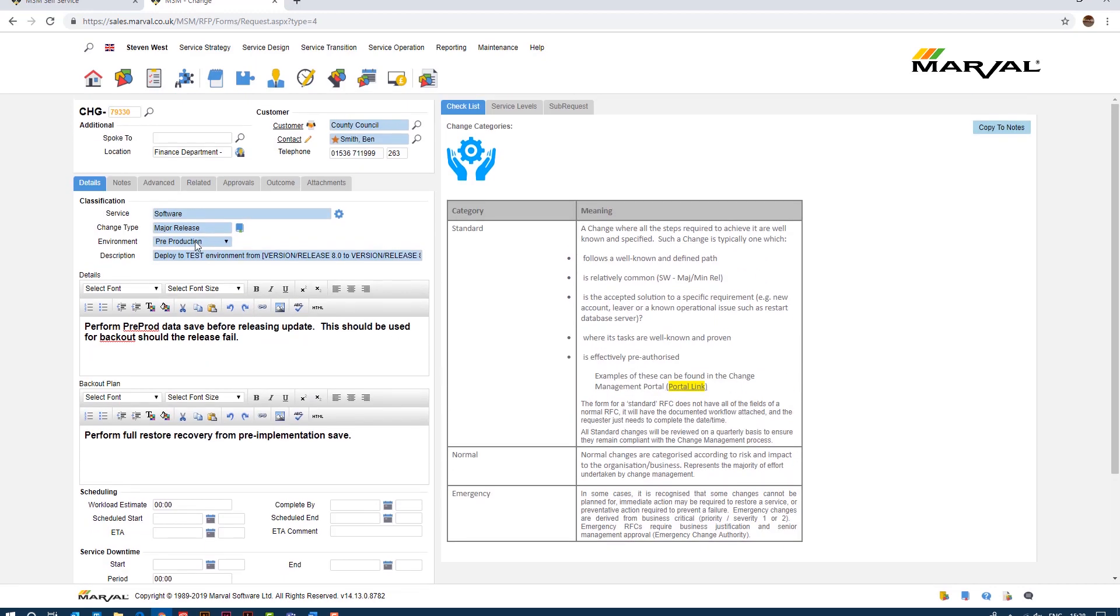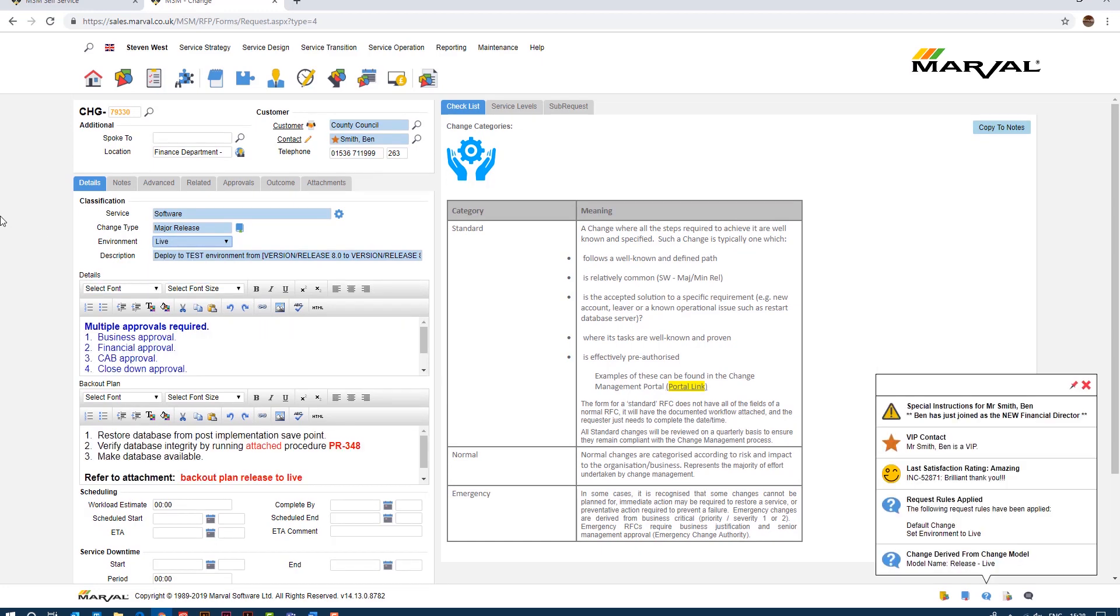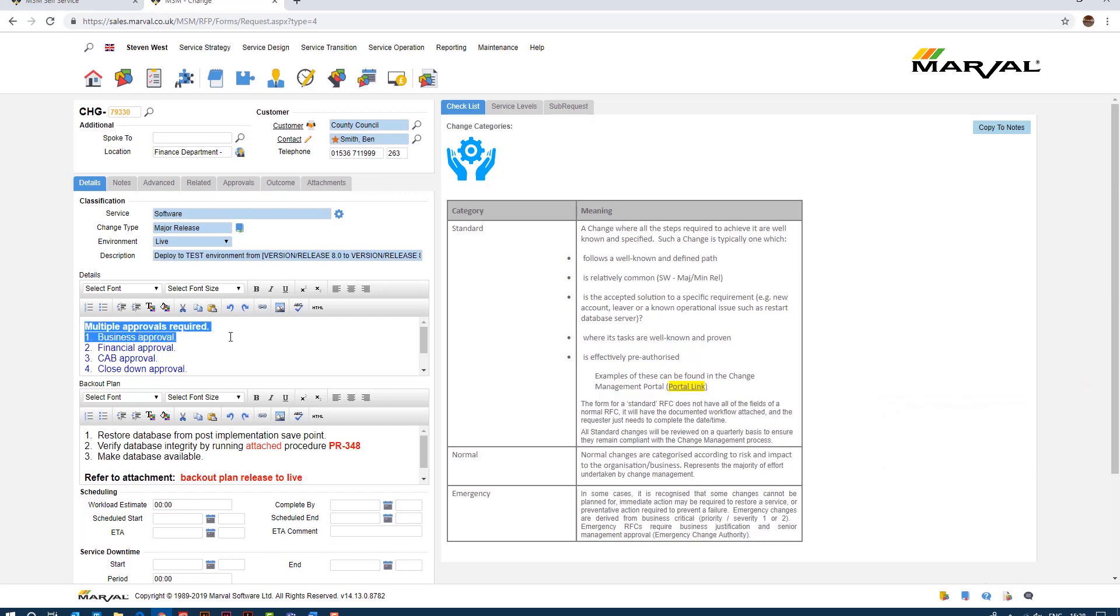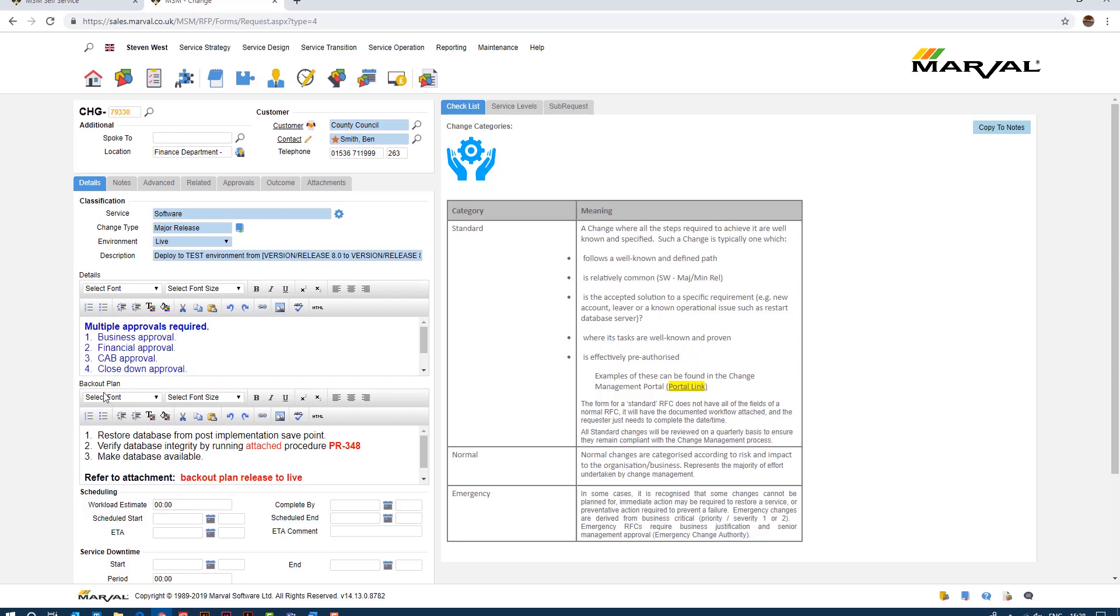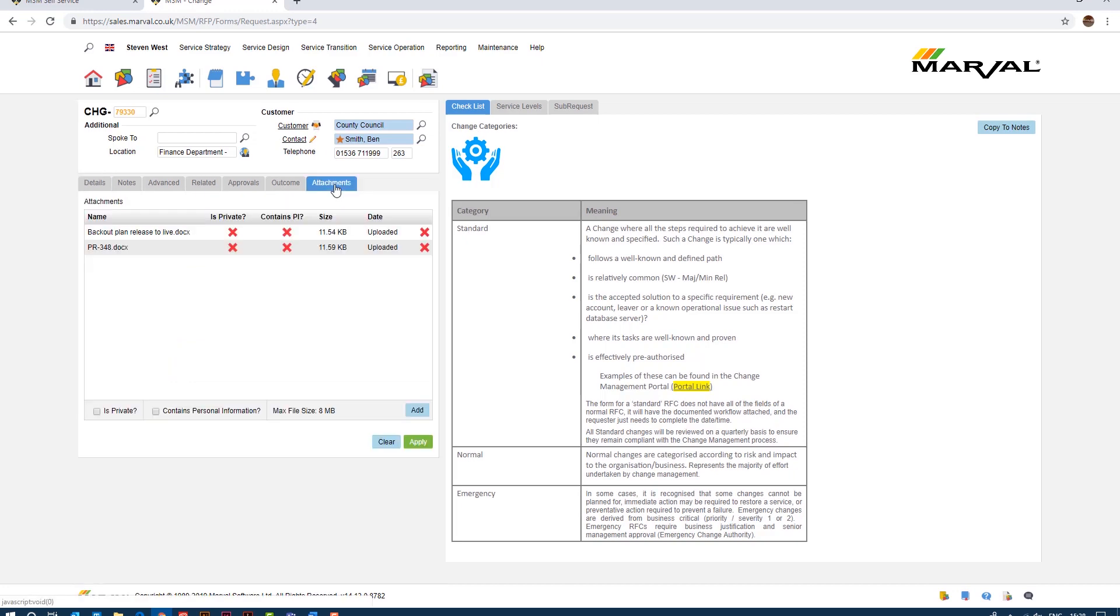So at this point if we want to do a major release to a live environment we've been told in the details multiple business approvals are required, so we need business approval, financial approval, CAB approval and indeed closed down approval. And in the backup plan we have a backup plan here. So one is to restore the database from a post implementation save point, the second step here is to verify the database integrity by running attached procedure PR348. Okay so if we go to attachments we'll notice now that we have that attachment loaded within this change. So again the change model has taken this attachment from our database and put it onto this change based on the rules within our change model.